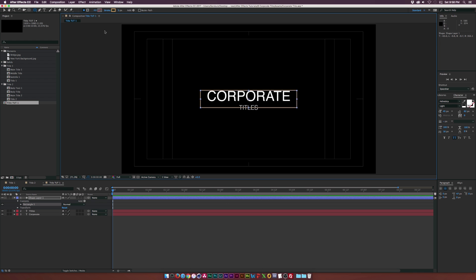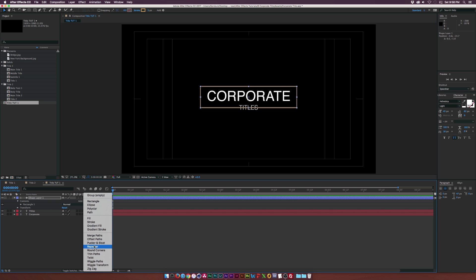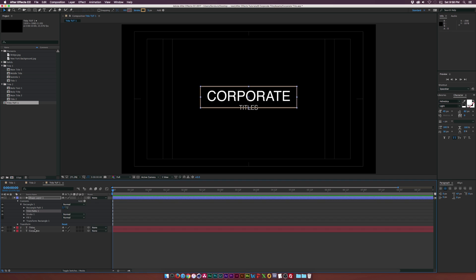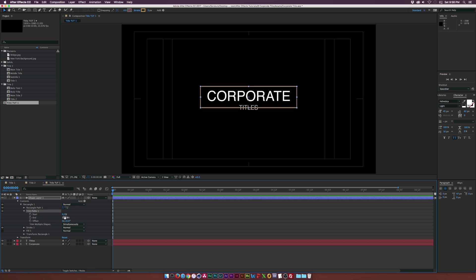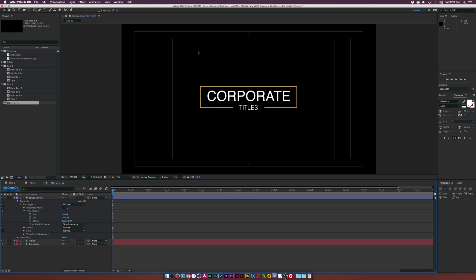We'll come back to our Selection tool at the top and drag out the top by a touch to reposition this. We want the bottom part to be in the middle of our subtitle. Then go to our Shape layer, click on the arrow next to the word Add, and add a Trim Paths. Go into the Trim Paths and increase the start by a touch, then increase the offset. Try to match this up in the center, decrease the start by a little bit and re-offset. That's pretty much aligned.